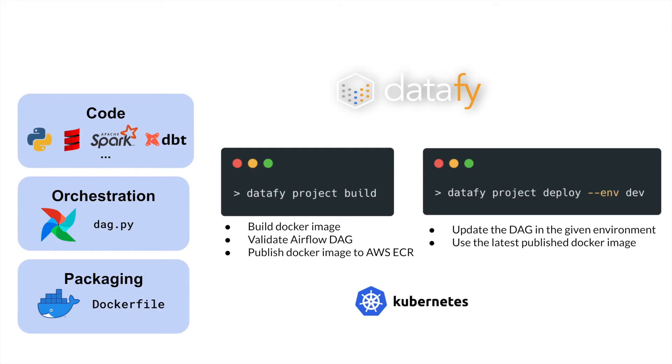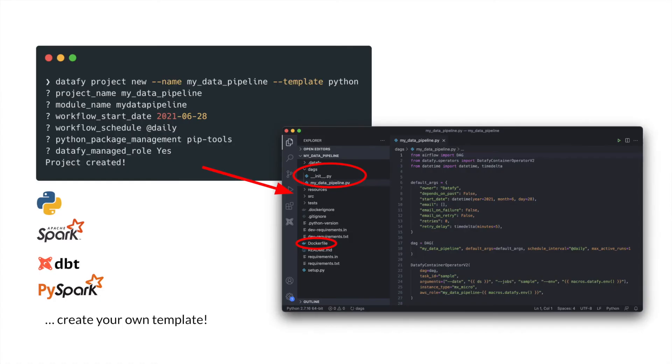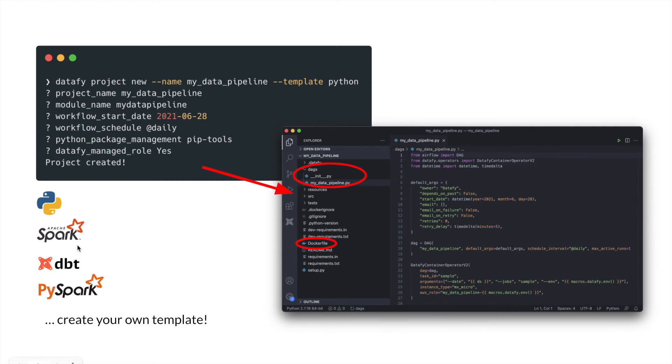How do I get started to get a project? Well, for that, we have a command called Datafy project new, which I will demo in a few seconds. But the idea is that we provide templates, and so we provide templates again for Python, PySpark, dbt.